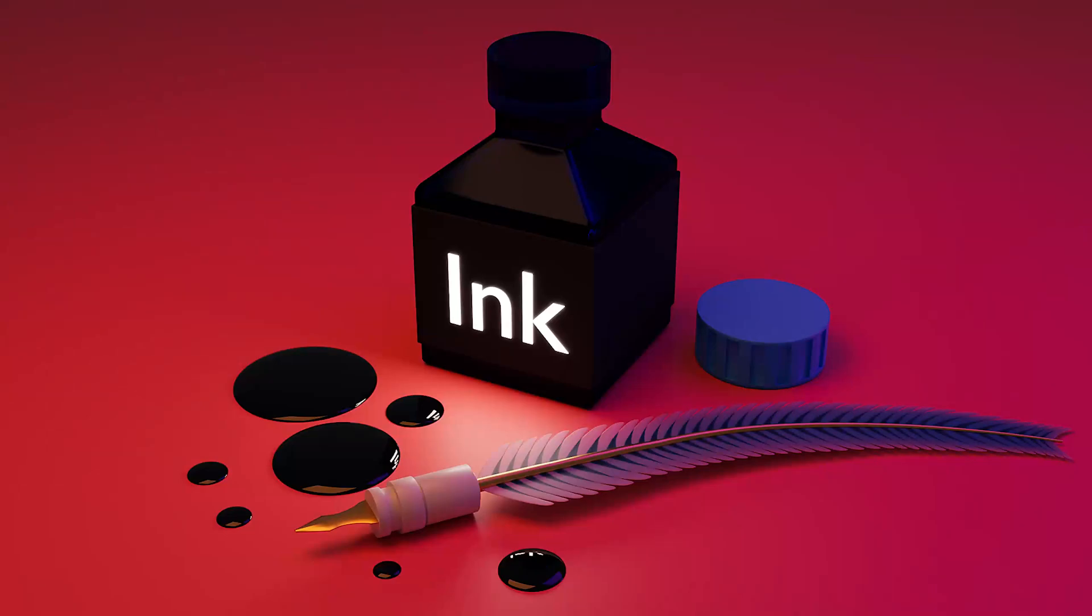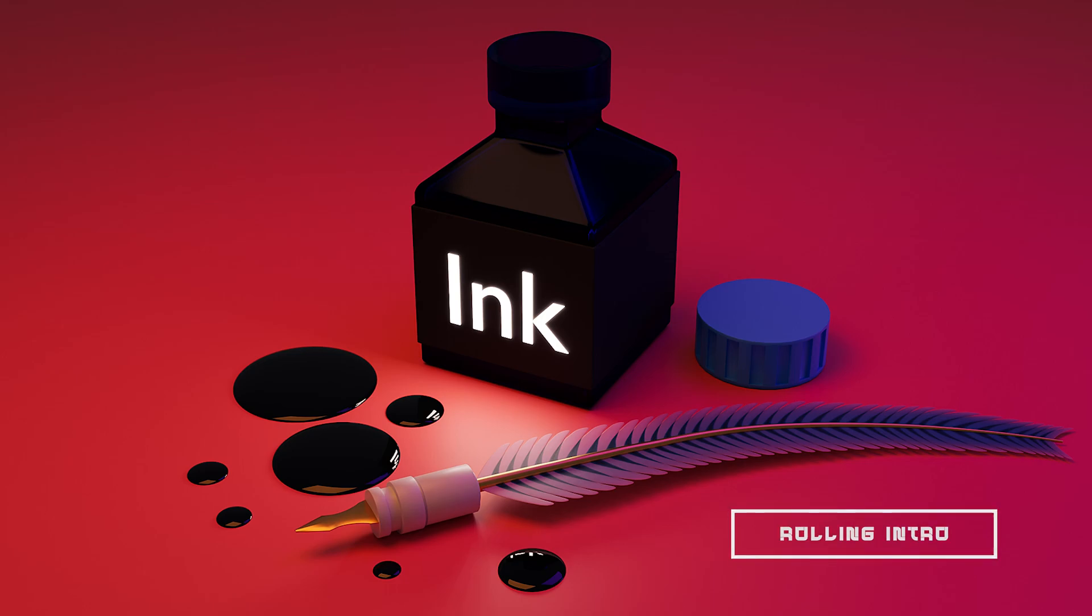Hey YouTube, Creative Polygon here. In this video we'll be making this simple ink bottle and pen. So let's get into it.